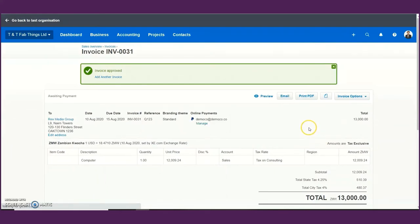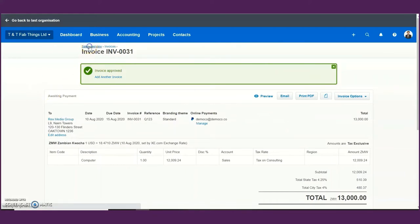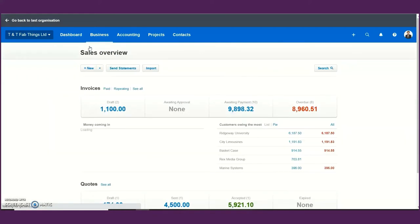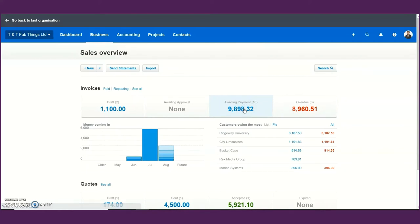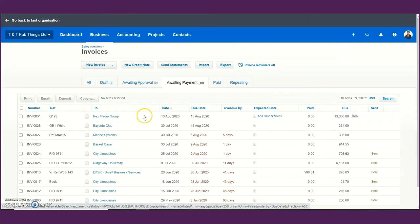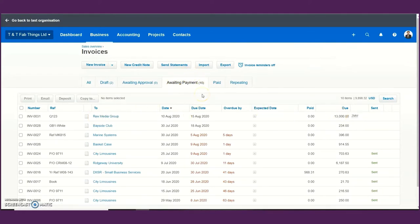When the invoice is approved, you can see it is now sitting under awaiting payment. Let's go back to the sales overview and see where the invoice sits — it is now part of the 10 invoices under awaiting payment, showing 13,000 Kwacha awaiting payment.